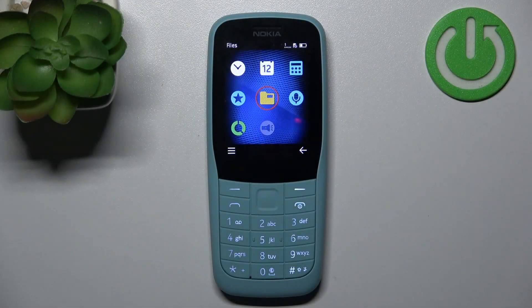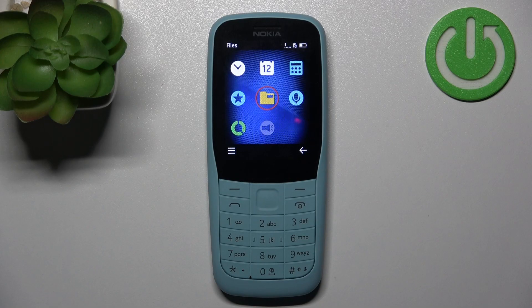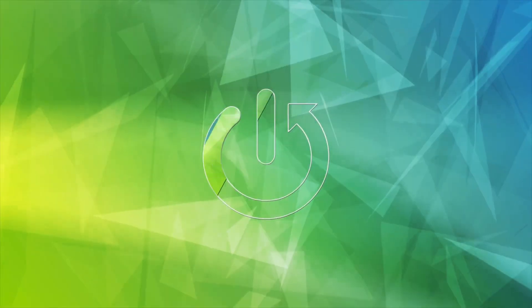Here I have Nokia 220, and today I'm going to show you how to transfer files from internal storage to SD card on this device.